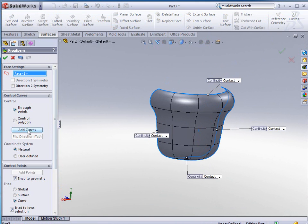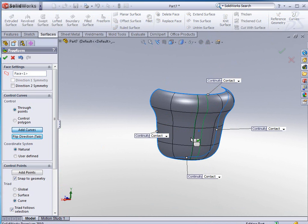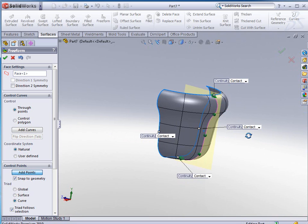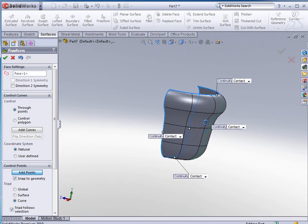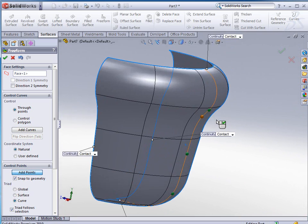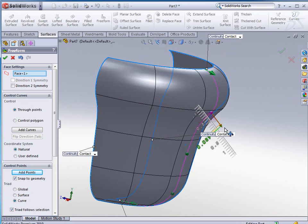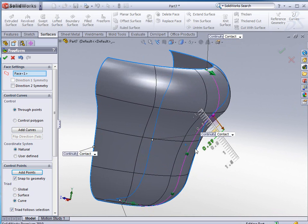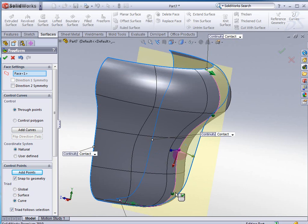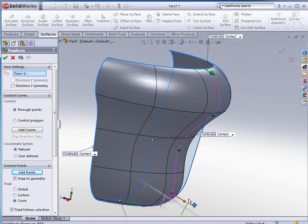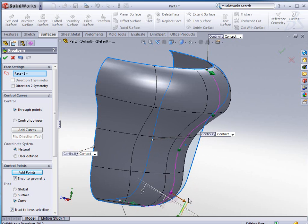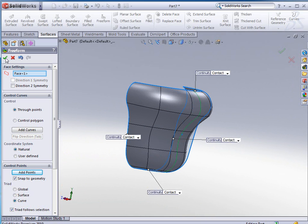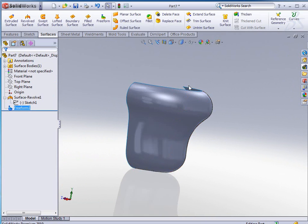I can then go in and add curves to this face. Let's go into the middle here and add points. I can select these points here, click OK, and then I can pick these points and manipulate them accordingly to give myself the shape that I'm looking for.